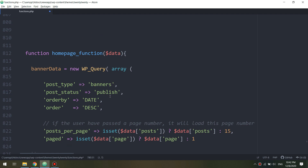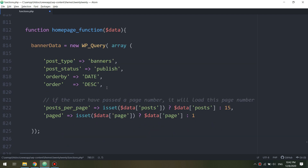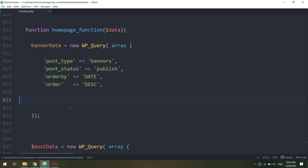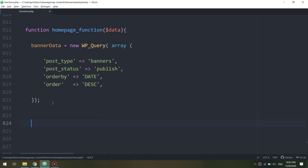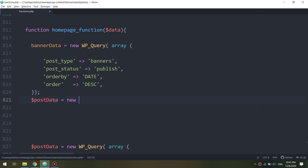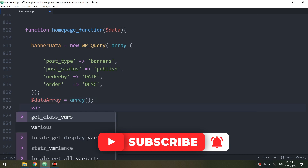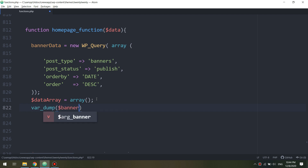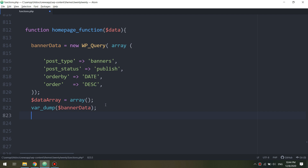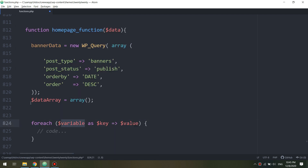Let me go down to check banners and remove this. I'll add a data array variable equal to array. Then a variable dump to check the banner data and banner date — a banner dump — passing the banner value.